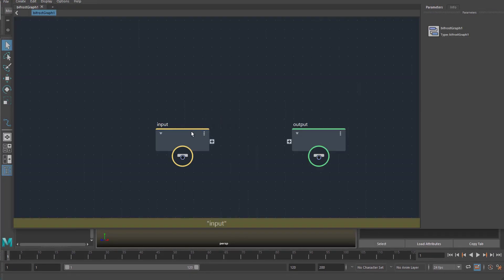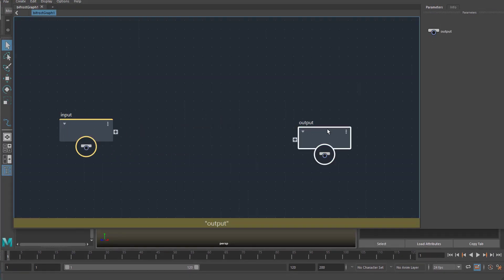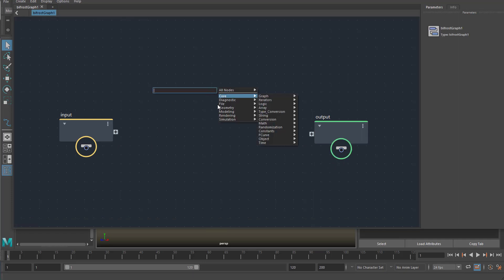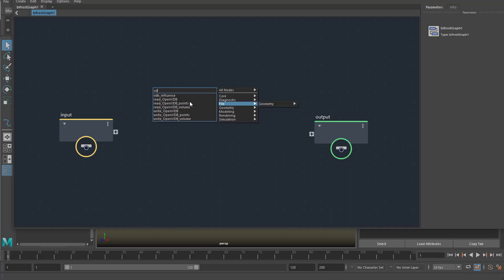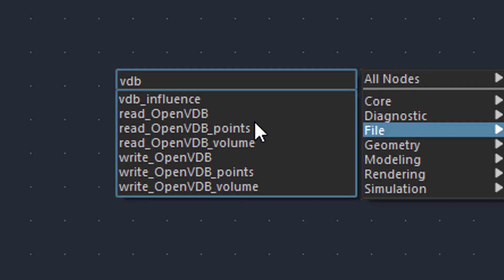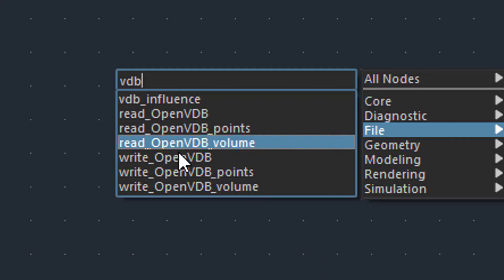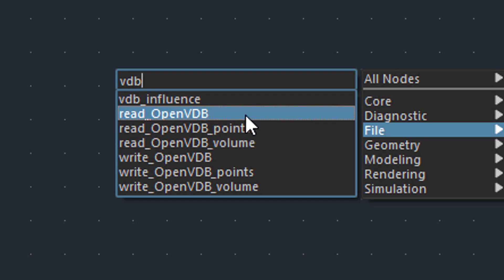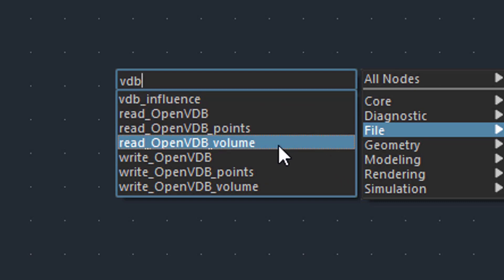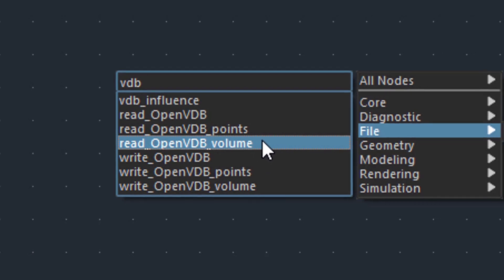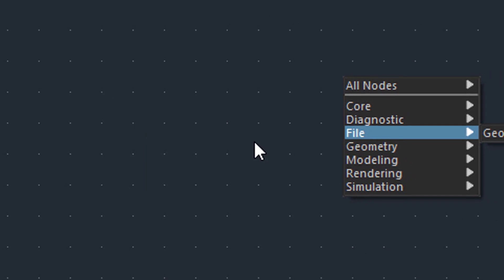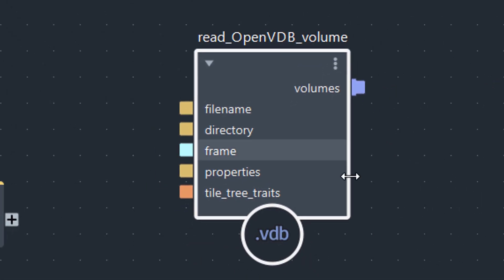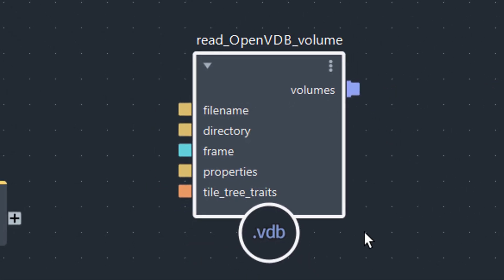It starts with an input and an output. When I press the key Tab here I can search for VDB. Let's call it volumetric database. I have several options here and I wondered how I could apply them. One of them is called read OpenVDB volume. And that's quite lovely. It is here.